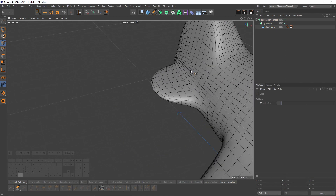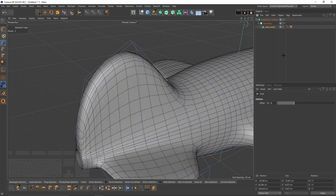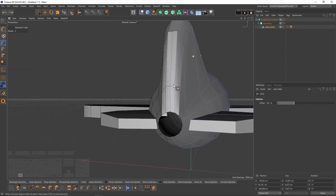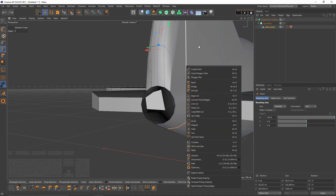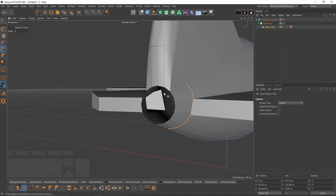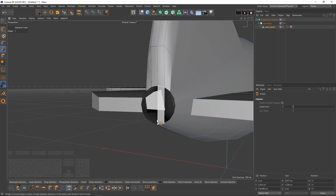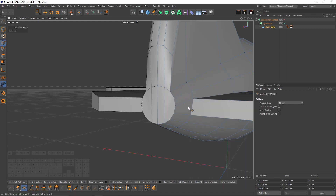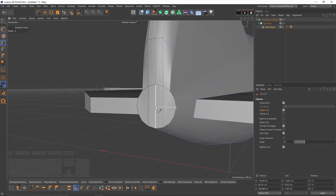Press Q — looks pretty good. Now I need to close that gap. Since we're using symmetry I cannot use the close polygon hole tool, so I will bridge these edges, then say 'close polygon hole', switch to points mode, use line cut in single line mode and connect these points. After that we need to move that point to match the shape.